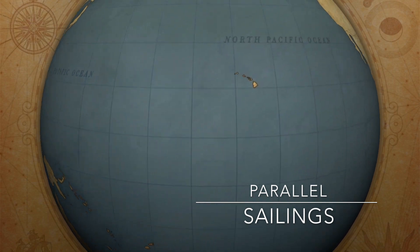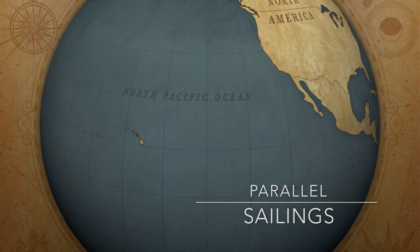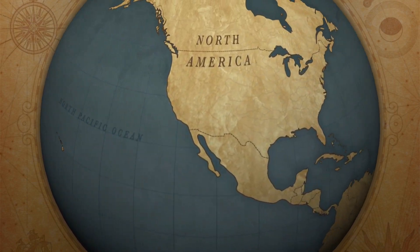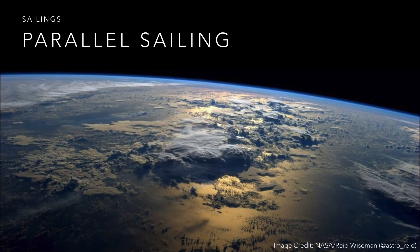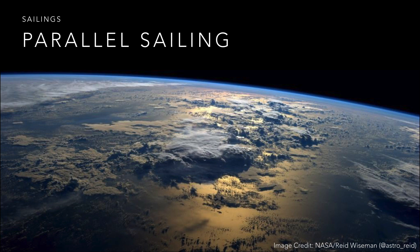Hi and welcome back to Alistair's Merchant Navy how-to series. In this short video I'll be explaining the parallel sailing calculations.